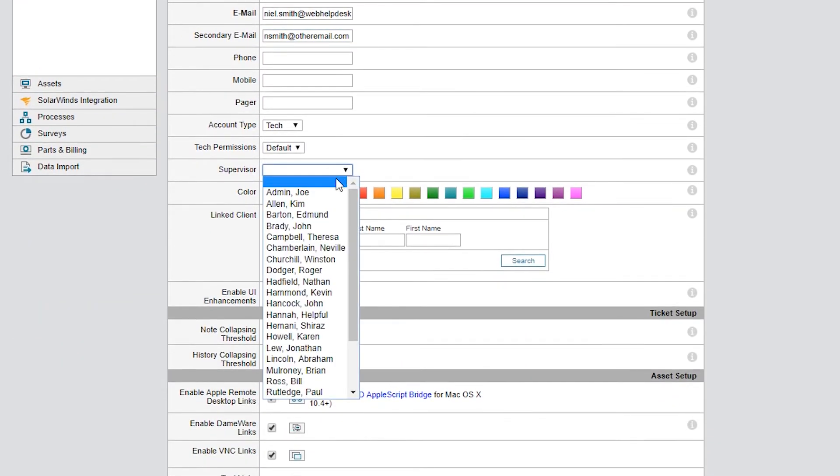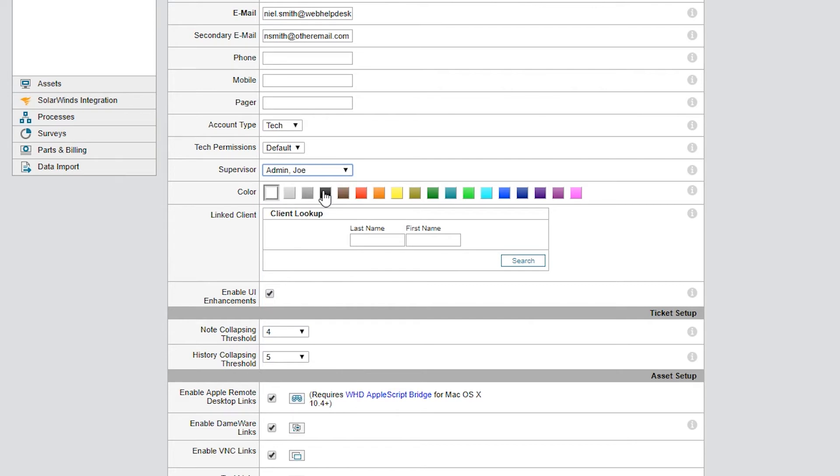Supervisor is another field that would be good to configure. The supervisor will typically get an email notification if a ticket is escalated to an assigned tech. This gives the tech supervisor a heads-up if the tech is not on shift, is sick, or on vacation.